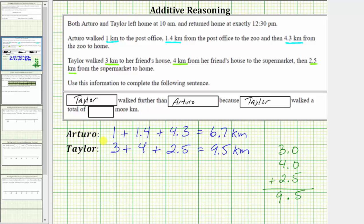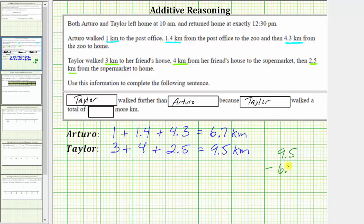To determine how many more kilometers Taylor walked, we need to subtract the distance Arturo walked from the distance Taylor walked, which would be 9.5 minus 6.7. Bring the decimal point down to the difference. Notice how in the tenths place value we have five minus seven, which means we need to perform an exchange. We exchange one one for 10 tenths, and therefore change the nine to an eight, which gives us 10 tenths plus five tenths, which now gives us 15 tenths. And now subtracting, 15 minus seven is equal to eight.